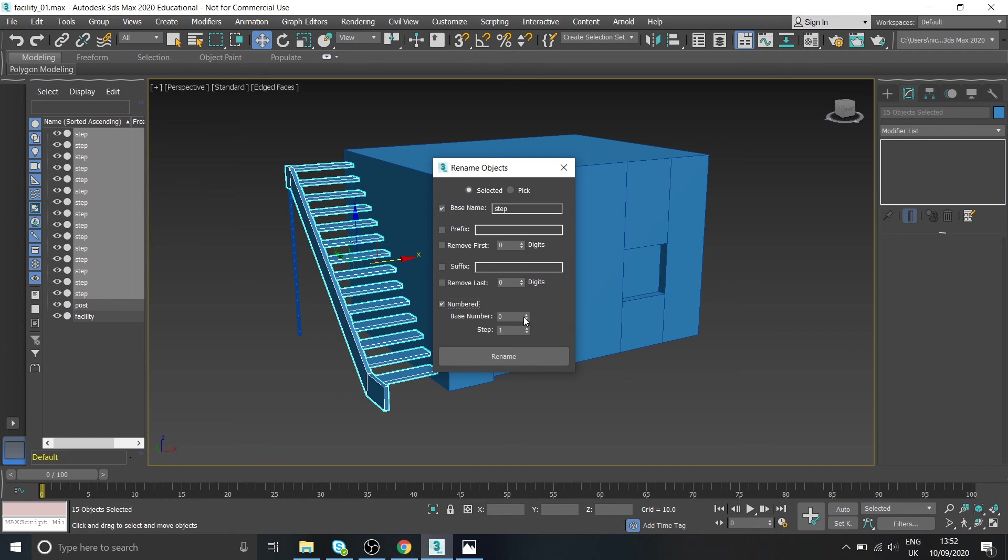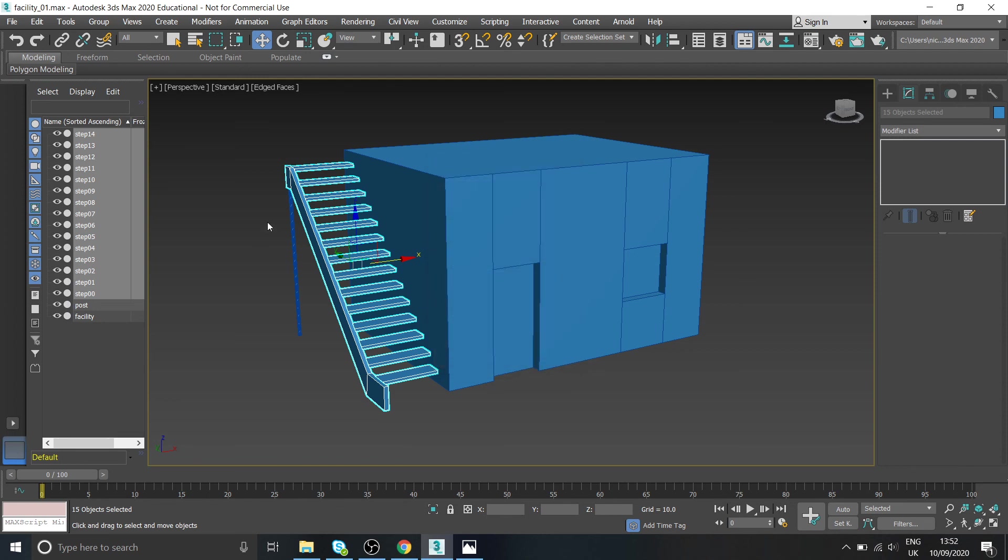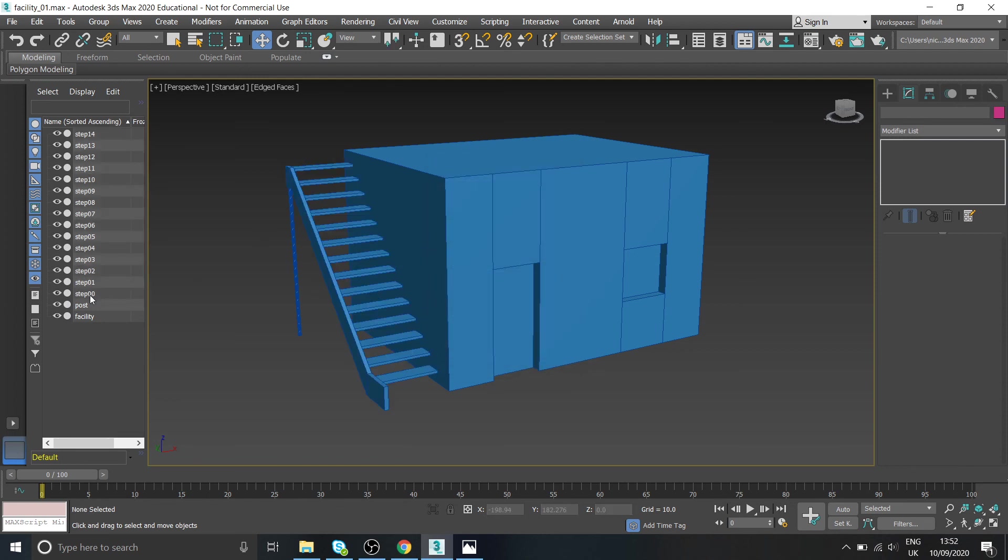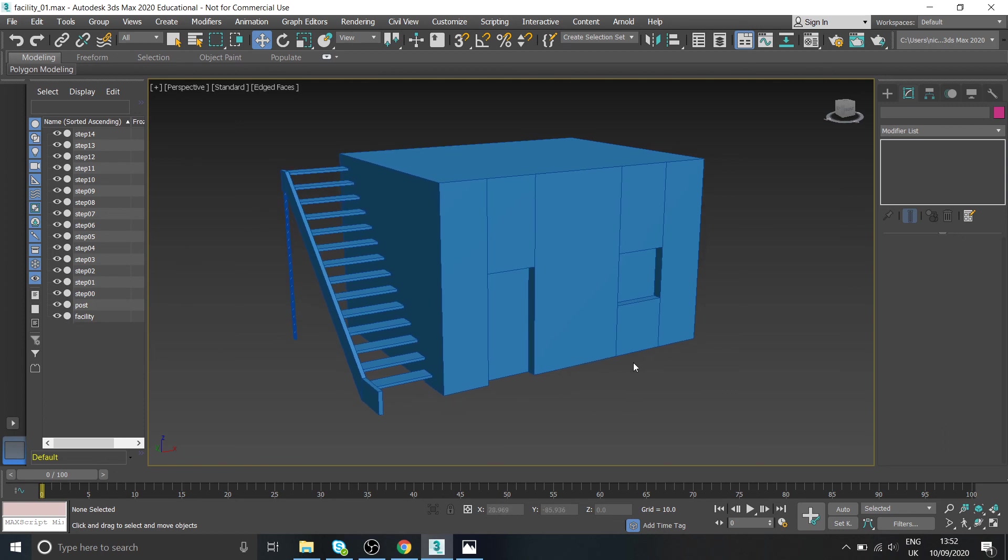Maybe we need it numbered, okay. Okay there we go that's fine, so then we've got step 0 to 15 which is fine. Okay so we know what's what, great. Make sure we save that and then we can move on to the next one.